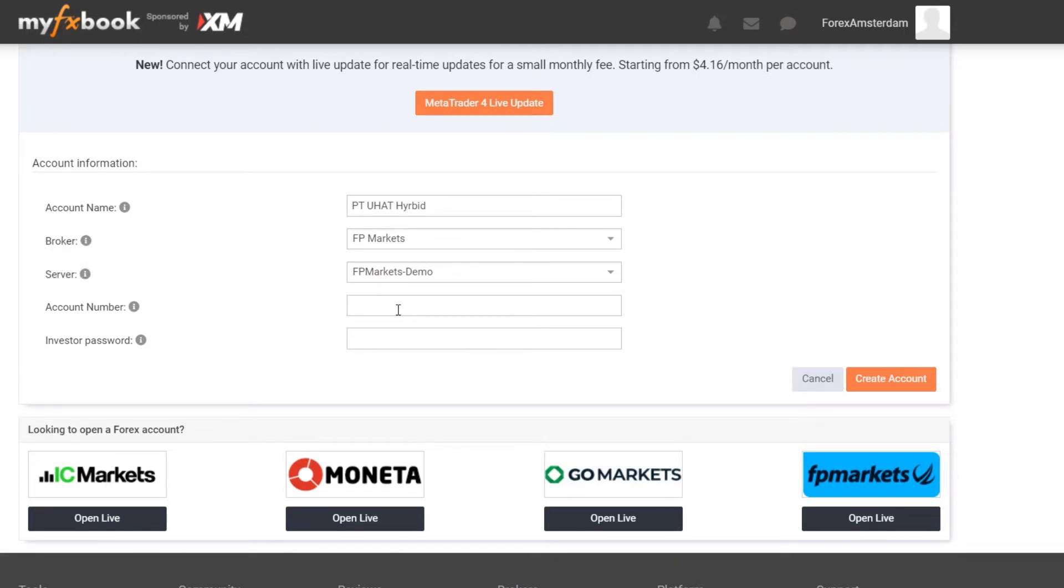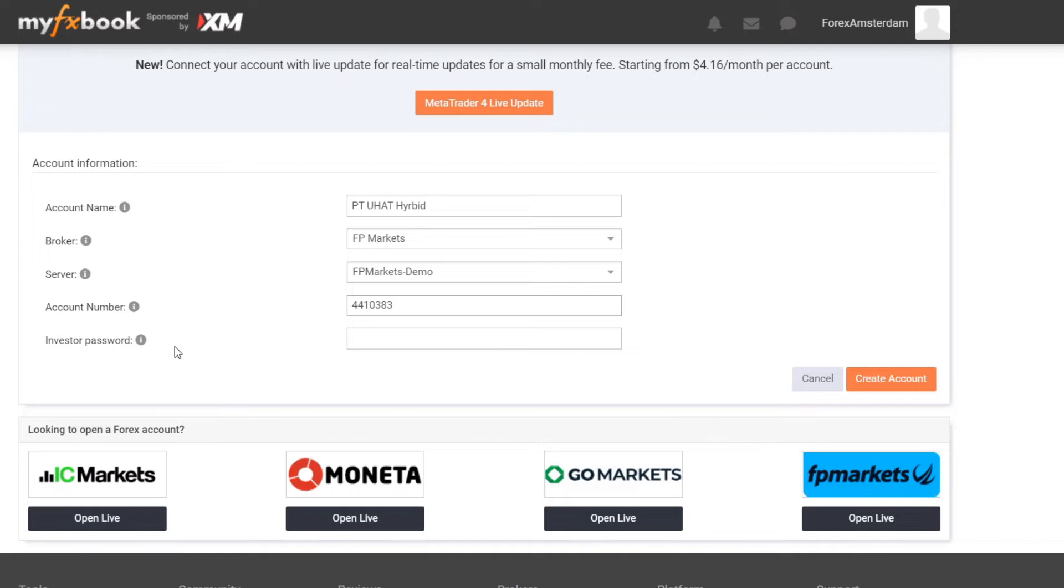Then you enter your account number over here, so that is 4410383. Then I enter my investor password. Now if your broker didn't provide you an investor password, don't worry, just use your normal password, it would work as well.